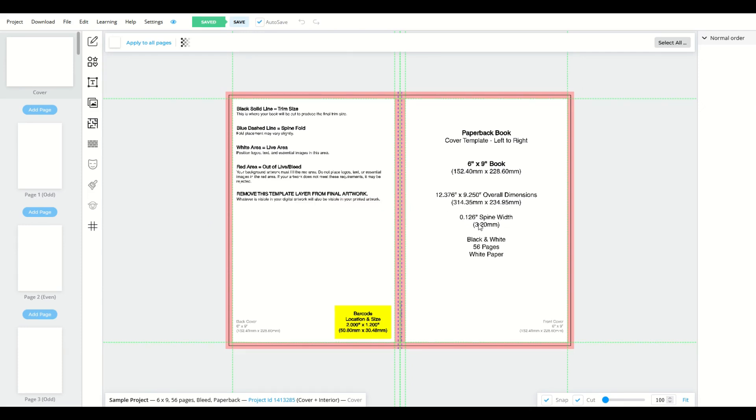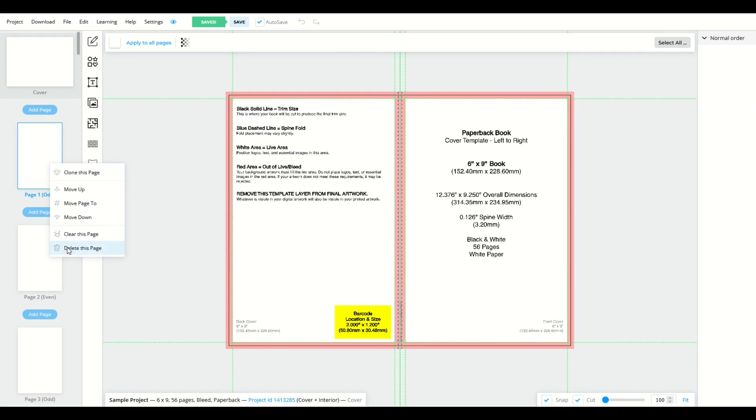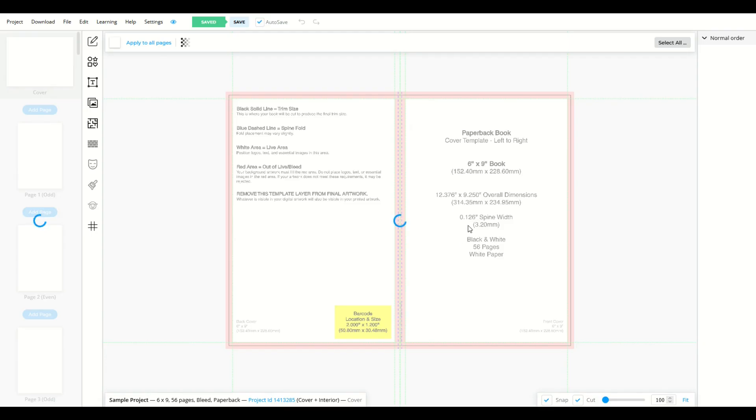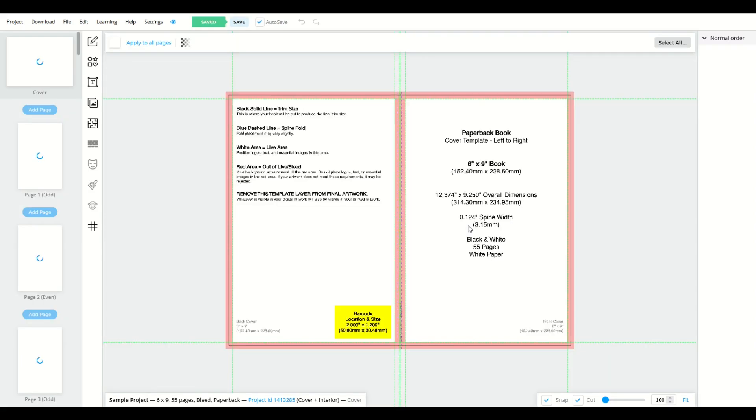Okay, remember that number, .126 spine width. I'm going to right click on page one, and I'm going to click on delete this page. And instead of .126 spine width, it's now going to change to .124 spine width. The spine width just decreased.